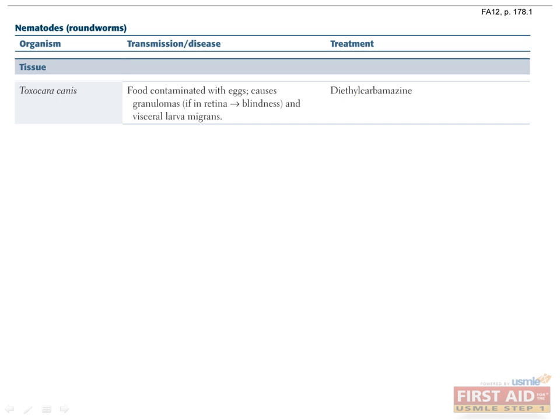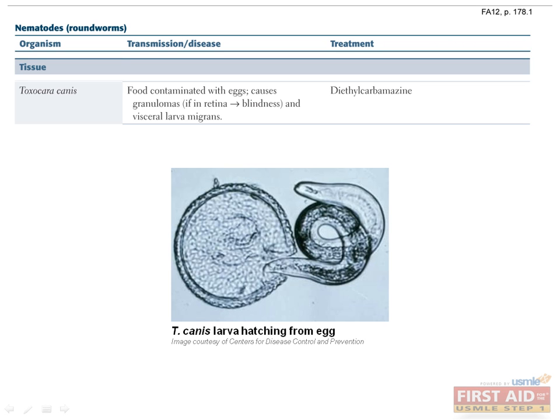Toxocara canis is similar to Ascaris lumbricoides, but it can only complete its life cycle in dogs. Transmission is via ingestion of eggs in soil contaminated with dog feces. The eggs hatch and larvae penetrate the intestinal wall, enter the blood, and migrate to many different organs, causing disease known as visceral larva migrans. Involvement of the eye can lead to blindness.